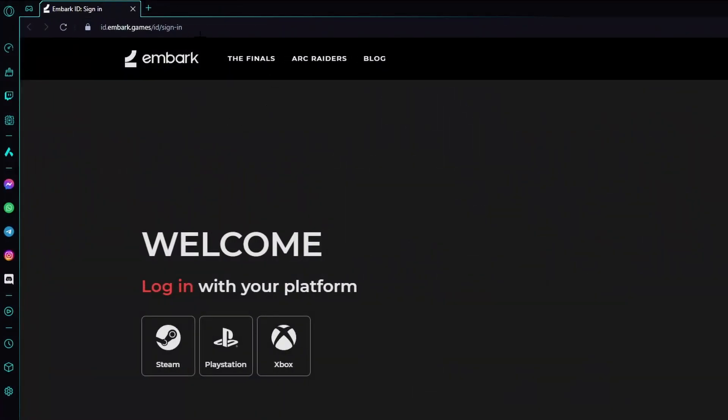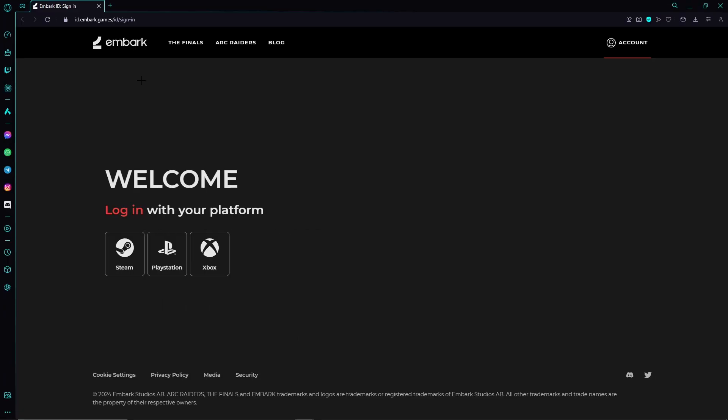need to go to this website. You will find the link in the video description. Now we need to either sign into our Embark Games account or create a new one.